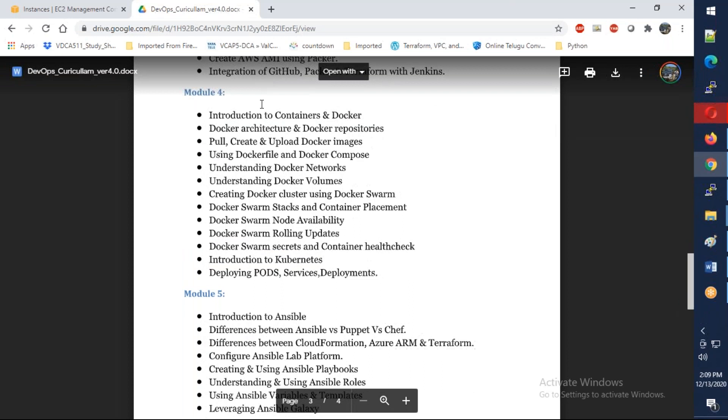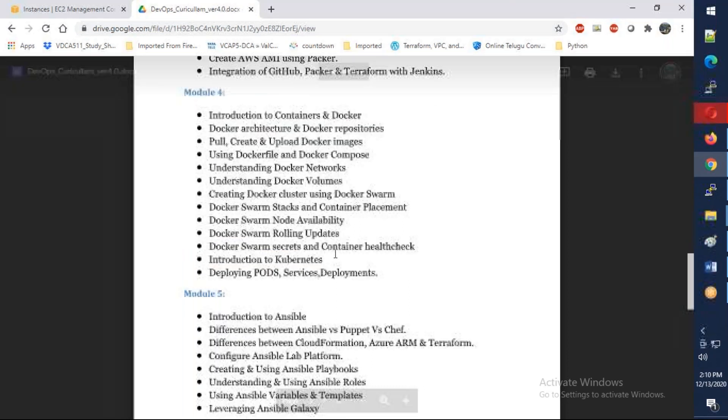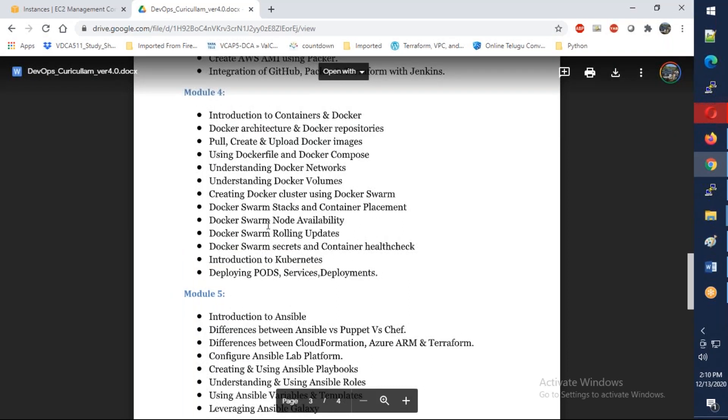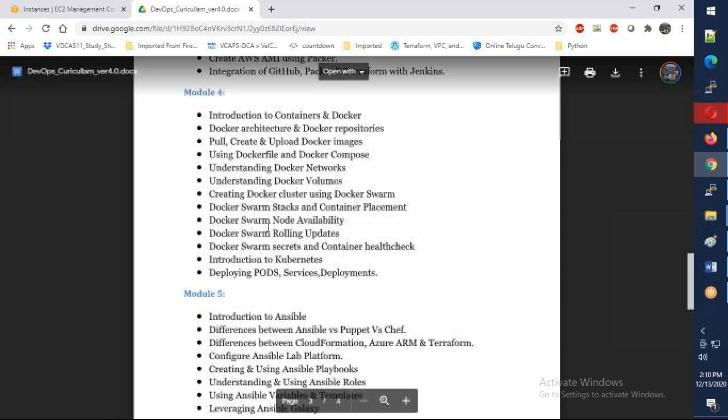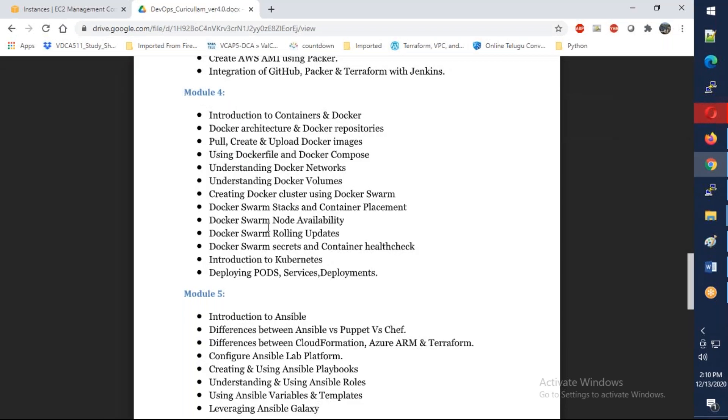Later we're going to talk about Docker and we're going to discuss in-depth in Docker. We're also going to talk about Docker clustering solution using Swarm and also give an introduction to Kubernetes. I'm taking Kubernetes as a separate course which will take two and a half months again - it's a different course. This is Phase 1 and Phase 2, which is a different course completely, is Kubernetes.